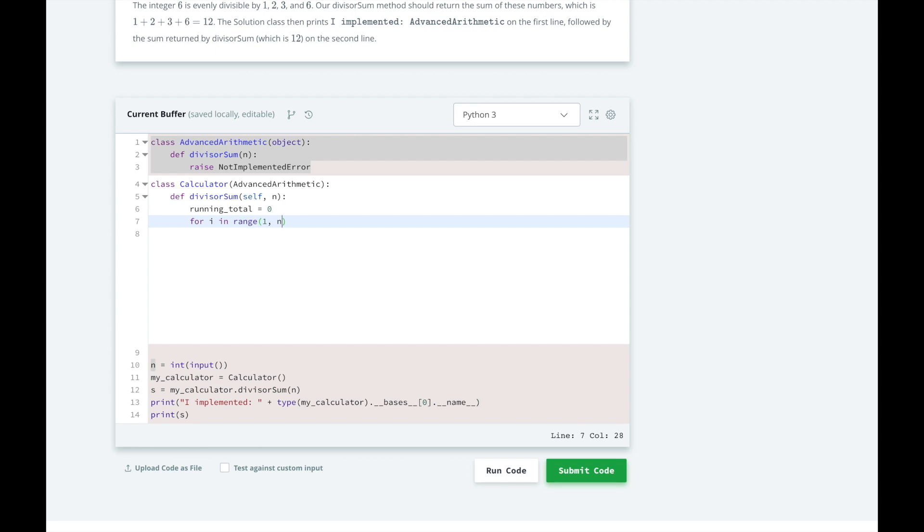Range is inclusive of the first variable and excludes the last variable, so we'll need to write n plus 1 to make sure we include 6 in the for loop.